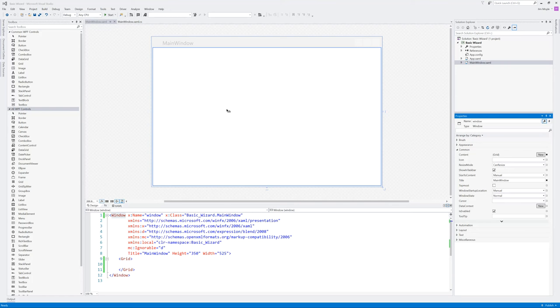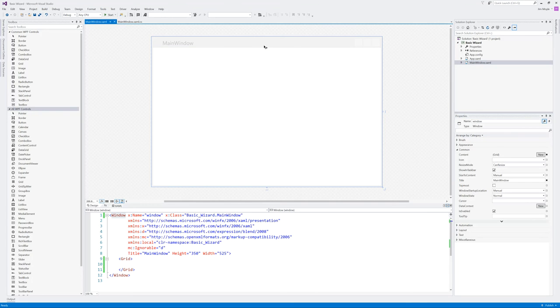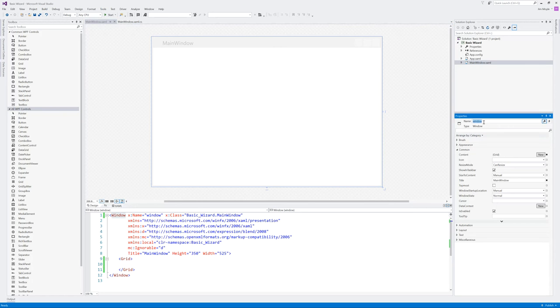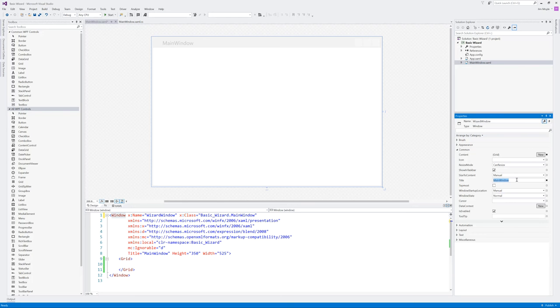So we can see in front of us we have Visual Studio open and just a basic window, the default window. And we're going to start from here. So let's give this window a name, let's call it the wizard window. And let's give it the title as a wizard window as well.